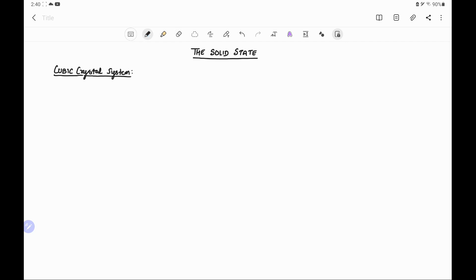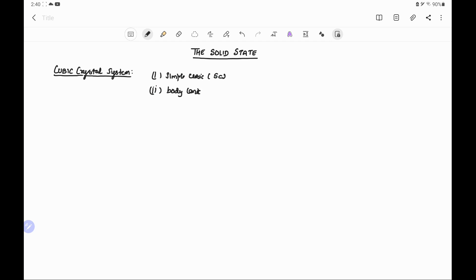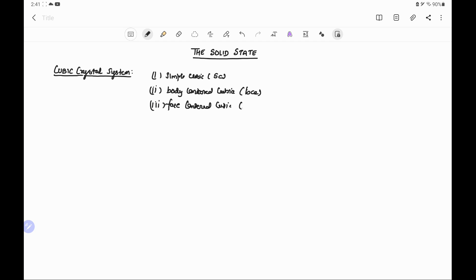In solid state, the next topic is the cubic crystal system. The possible versions of the cubic crystal systems are: simple cubic, which we can write in short as SC — this is the primitive type. Second is body centered cubic or BCC, and third one is face centered cubic, which in short we can write as FCC.